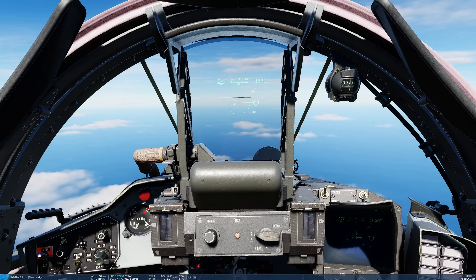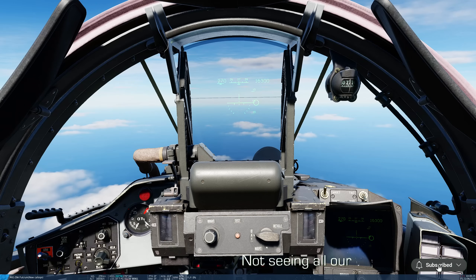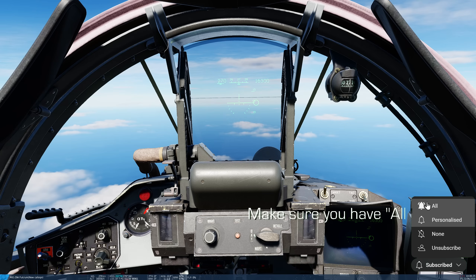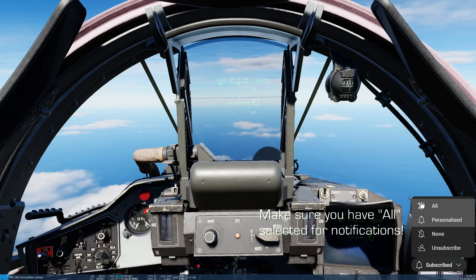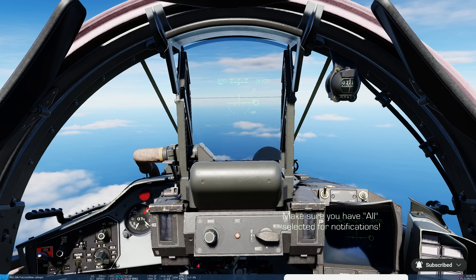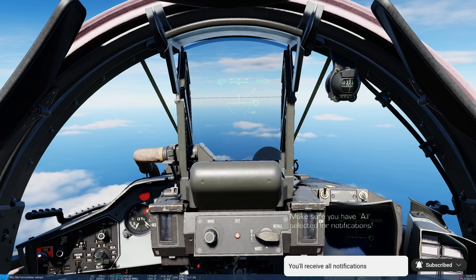Hello valued viewers, I hope you're all doing very well. Today we're in the MiG-29A and we're looking at air-to-air radar and air-to-air radar missiles. Today we're not looking at the IRST or infrared guided missiles.